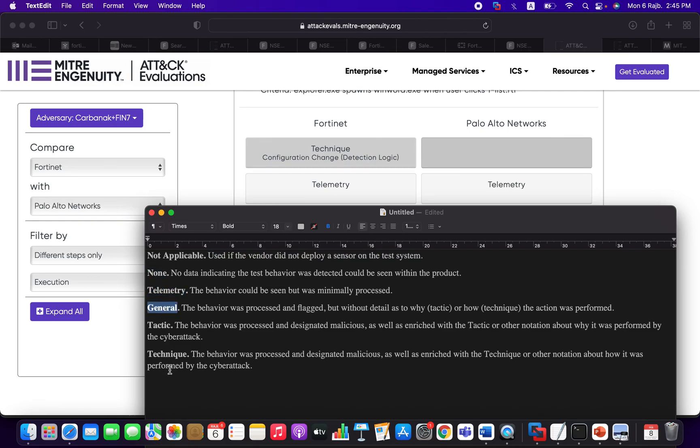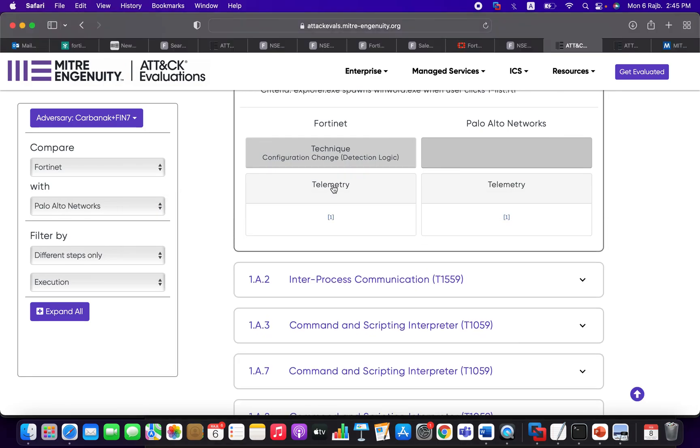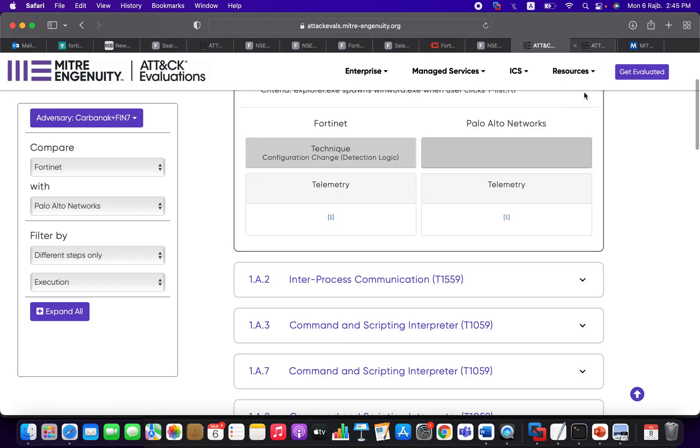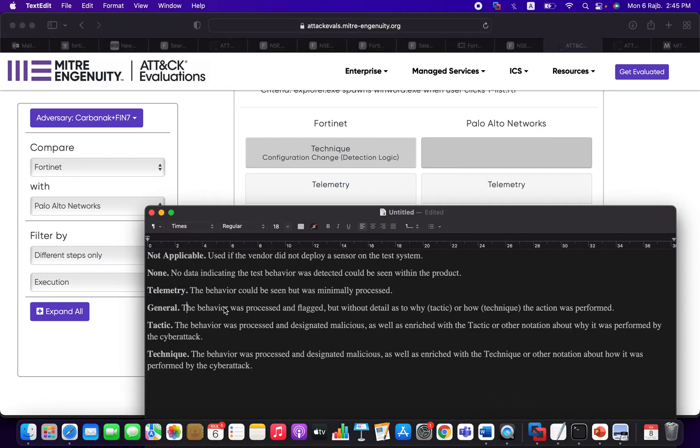Whenever you see 'not applicable,' this is the case if the vendor did not deploy a sensor on the test system. The most important things that we are going to face are: none, telemetry, general, tactic, and technique. Whenever you see telemetry, as you can see here, it says the behavior could be seen but was minimally processed.